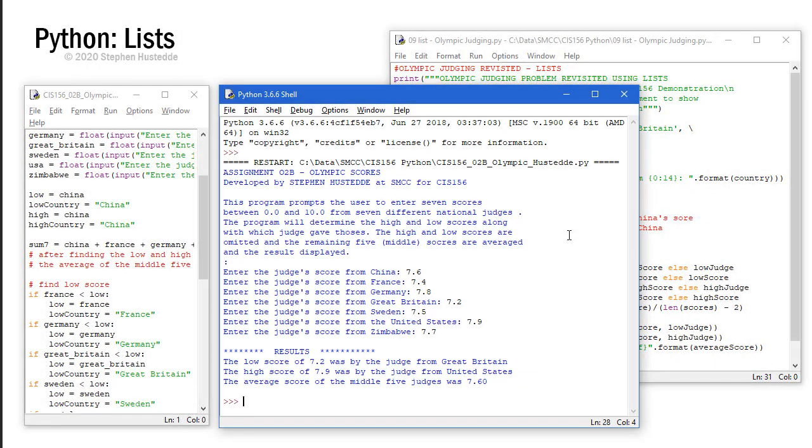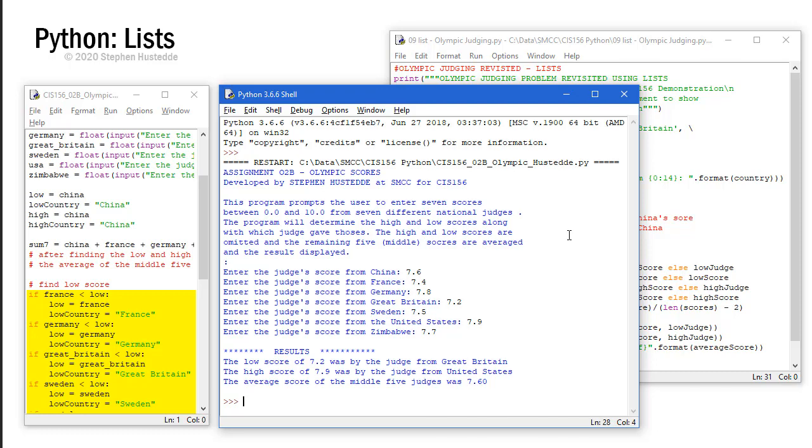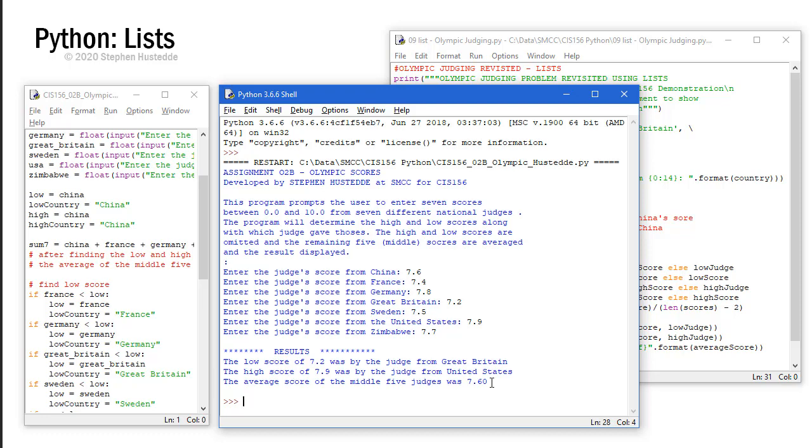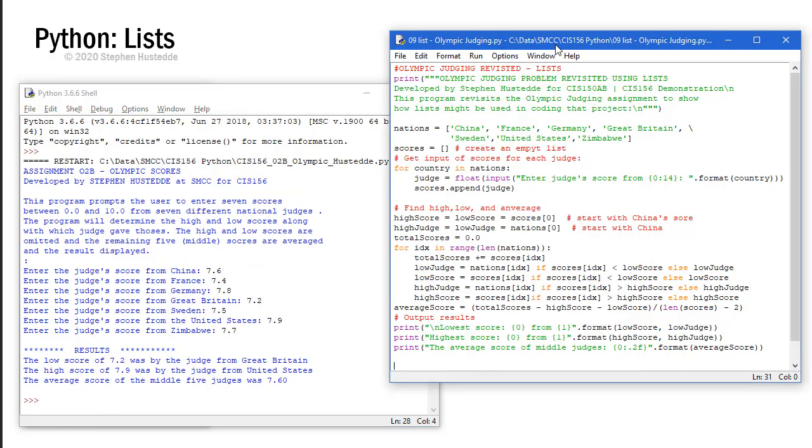Previously you had an Olympic judging assignment in which we used sequential if structures to find the high and low judges out of seven values. The program looks something like this. We entered values for seven different nations for the judges of those nations in an Olympic event. And then upon the entry of the last one it displayed the results of what the lowest score of those seven was, what the highest score was, and which countries those came from, and then the average score of the middle five judges. So we're excluding the low judge and the high judge and taking the average of the five left.